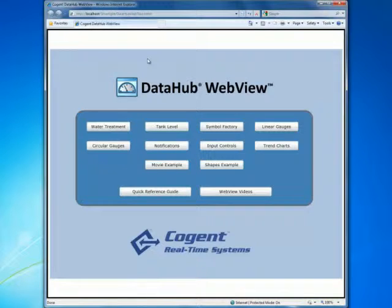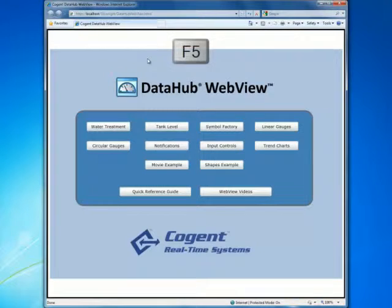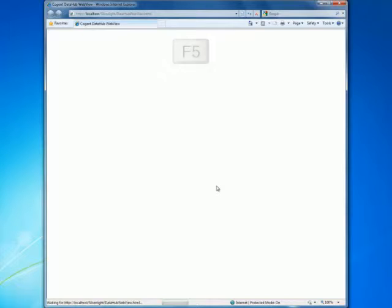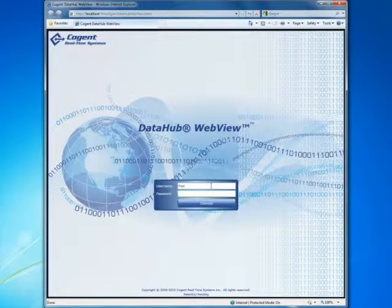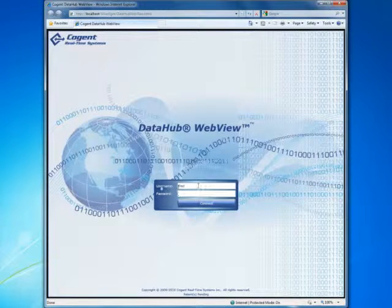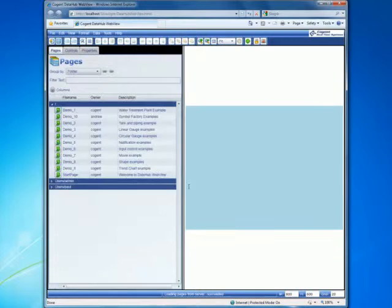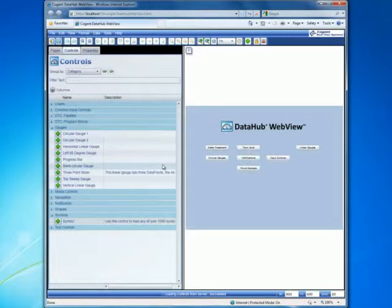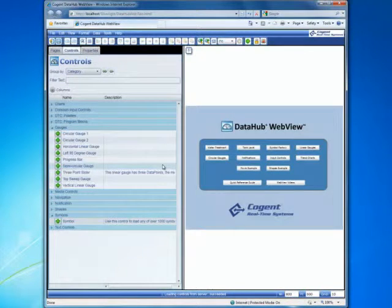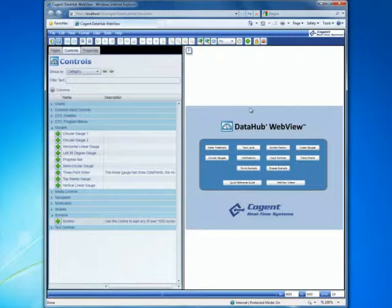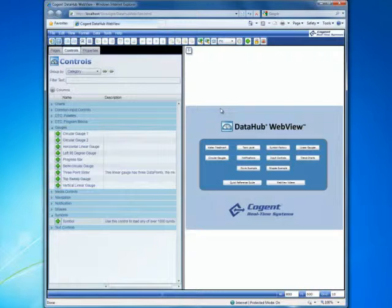And what we'll do now is go back and show you the difference if we log in as our designer. To do that, I'll press F5 to refresh the browser and, in effect, bring up the login page again. And instead of Fred this time, we're going to log in as Dave. And the password was Dave. And you'll immediately see the differences. Because Dave has all of the permissions to edit and create pages, we log in and we're given the designer interface. Again, we are presented with the start page that is defined by the developer.